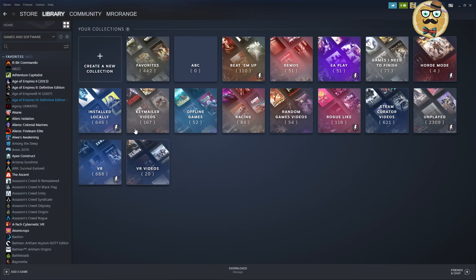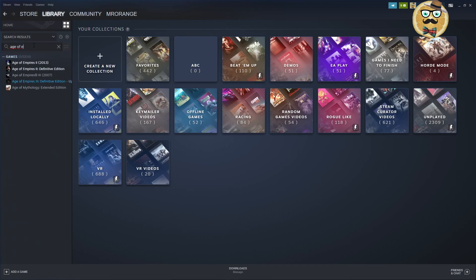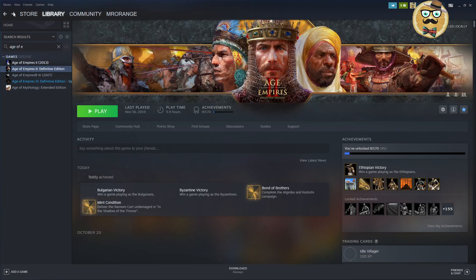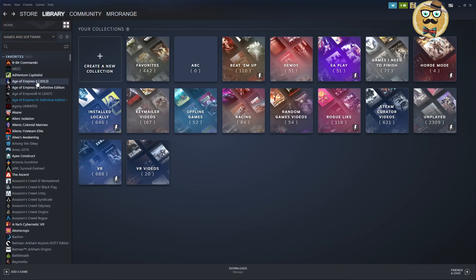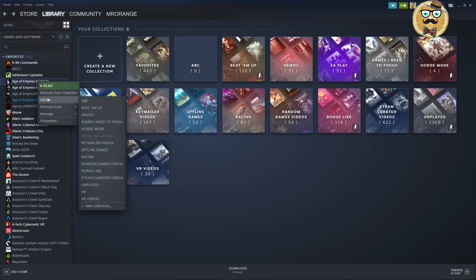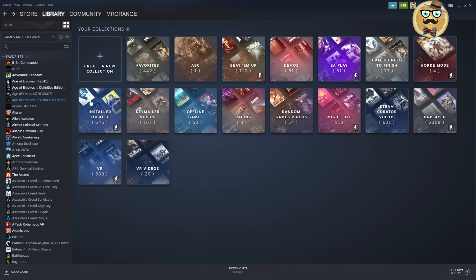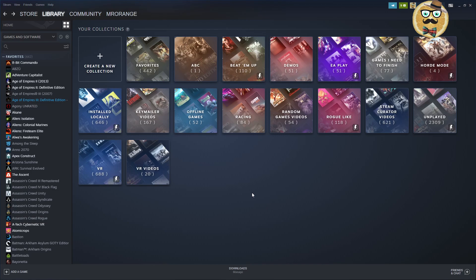Now I tell myself: yeah, I want to put all the Age of Empires games there. The simple way would be to search Age of Empires, click right-click, and then say 'Add to ABC'. That's the difficult way. But we are on Windows, we are in 2021 — we are not making links to folders like this anymore.